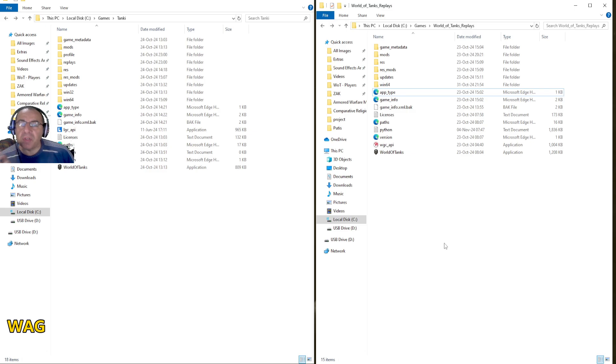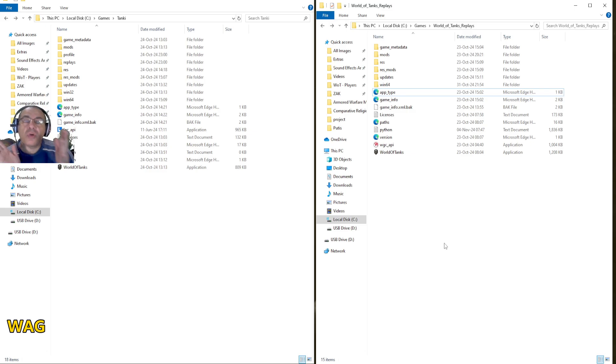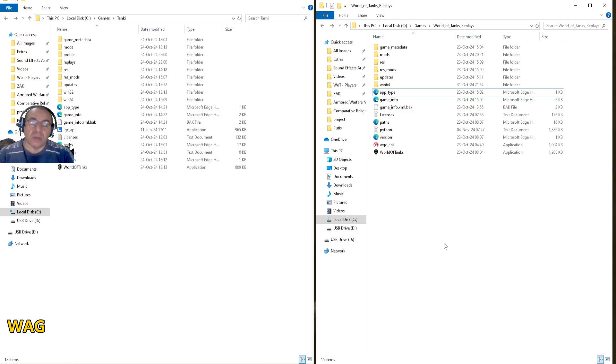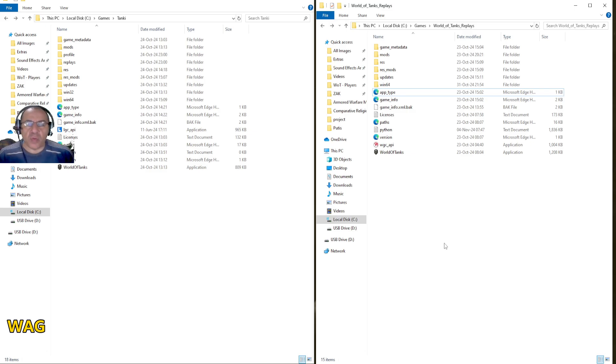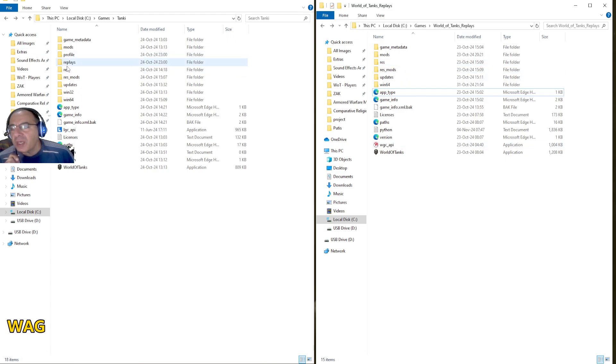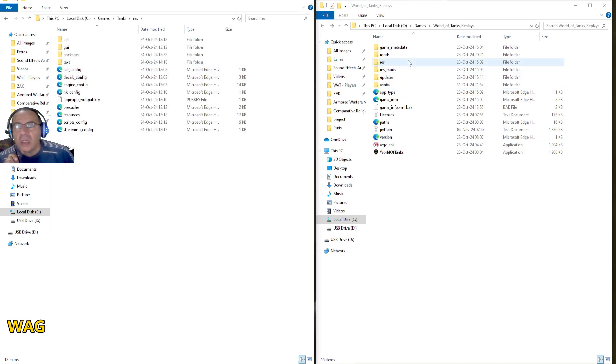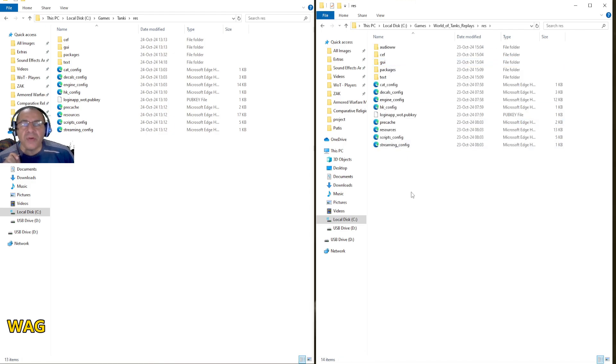At the same time, you're going to open in a separate window your regular World of Tanks where you play on EU or NA, whatever. It's going to be the same exact thing. Open res in both locations.